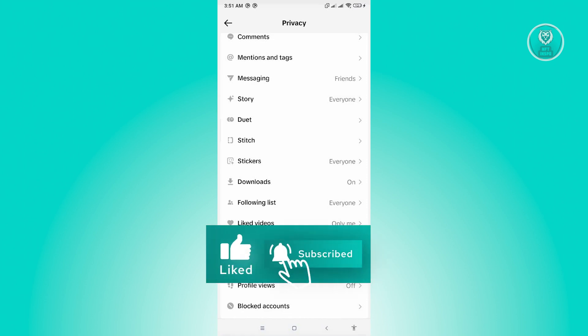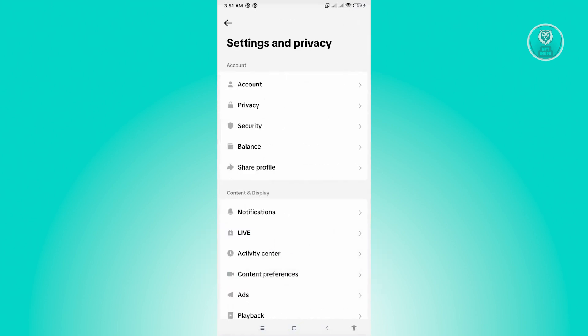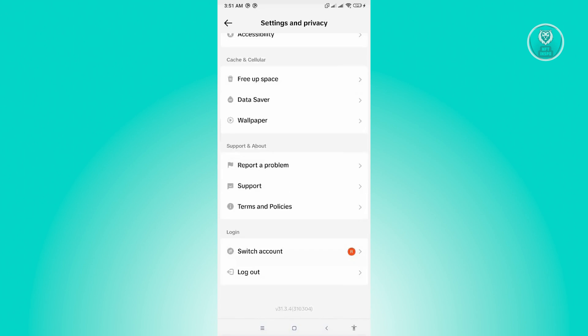Now to fix this, you first have to go back into your settings and privacy. And you want to go to the very bottom until you see the support and about section. Now in here, let's just click on report a problem.